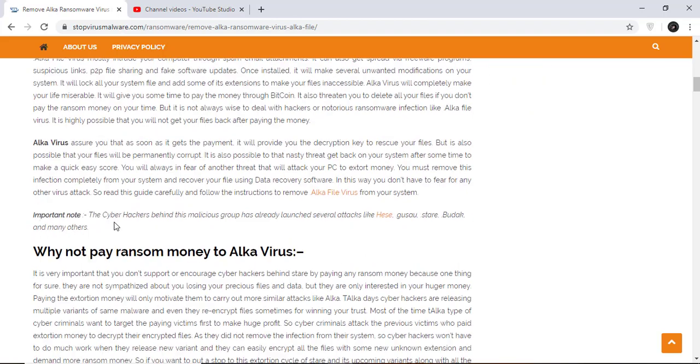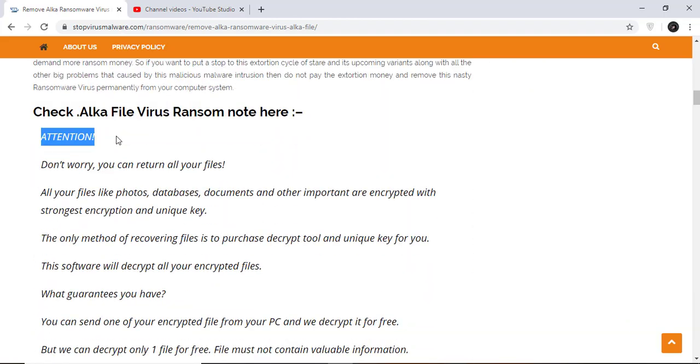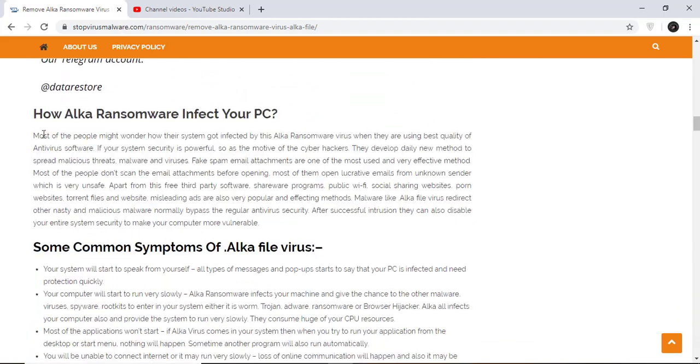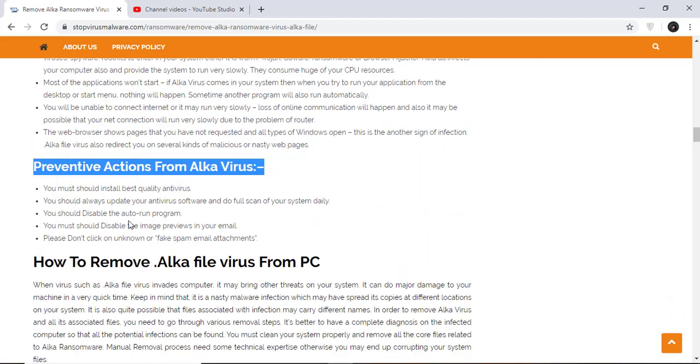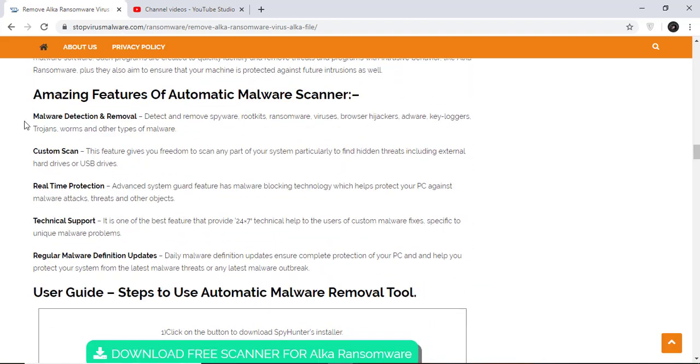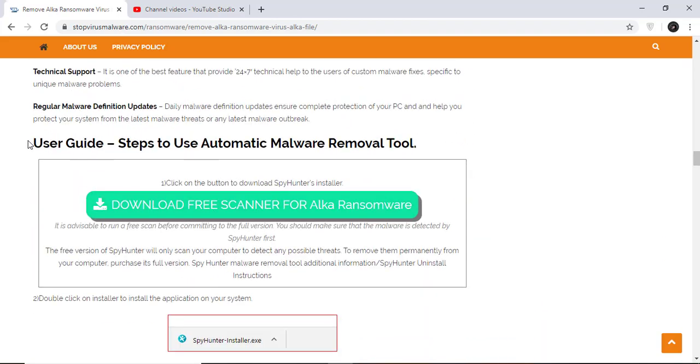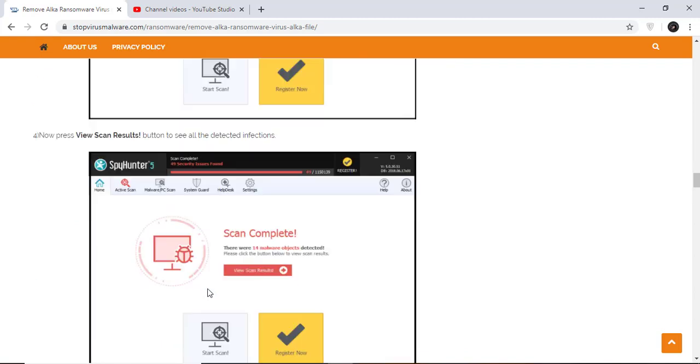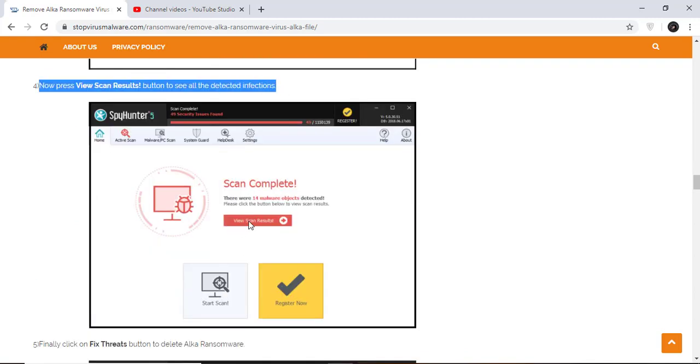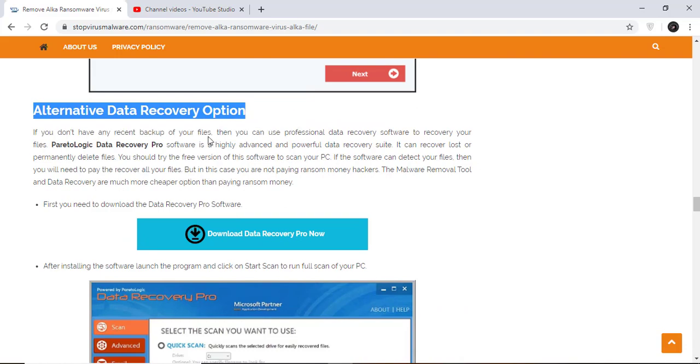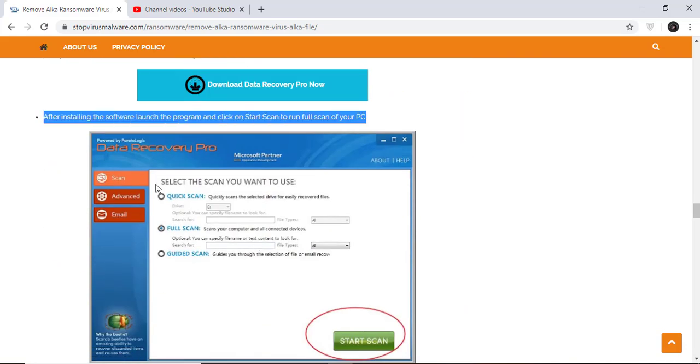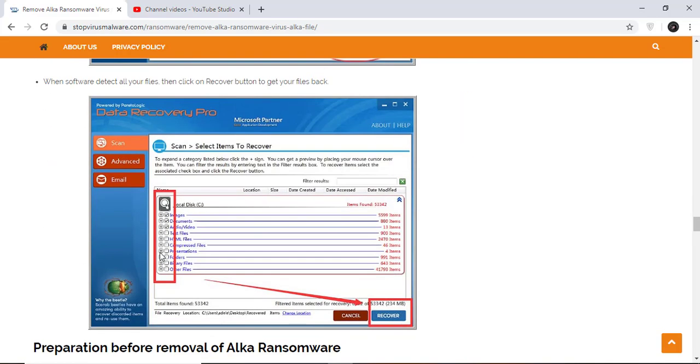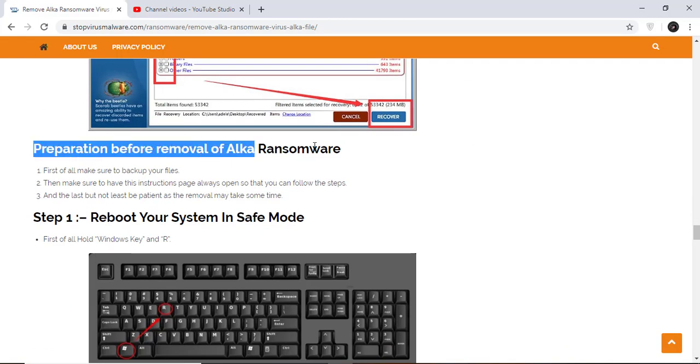You will also find the manual and automatic removal methods to delete this nasty malware from your computer and recover your files without paying any money to the hackers. Here you can see you can click on the download malware scanner button to download the anti-malware program on your computer which will scan and remove this infection.